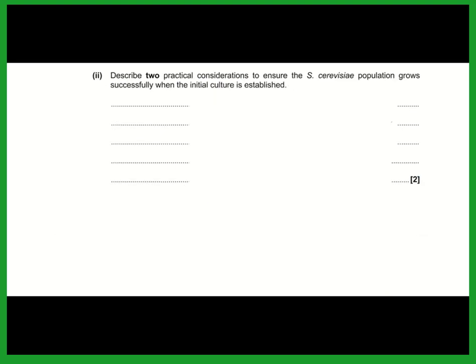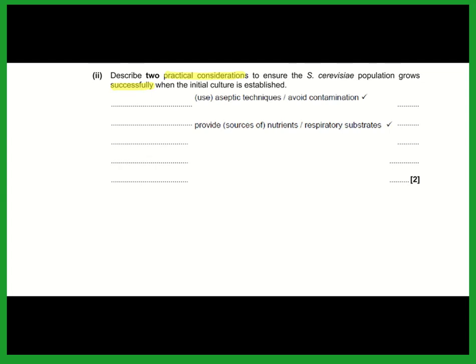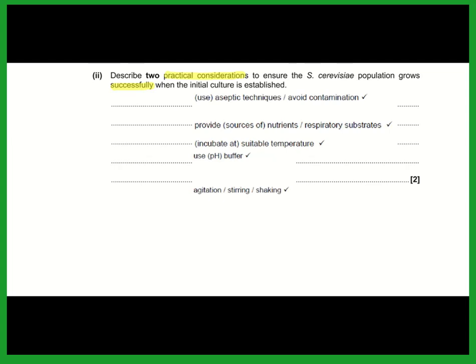Describe two practical considerations to ensure the Saccharomyces cerevisiae population grows successfully. You would use aseptic technique to avoid contamination, provide a source of respiratory substrates, incubate at a suitable temperature, use a pH buffer, and stir the culture. All of these are valid practical considerations.